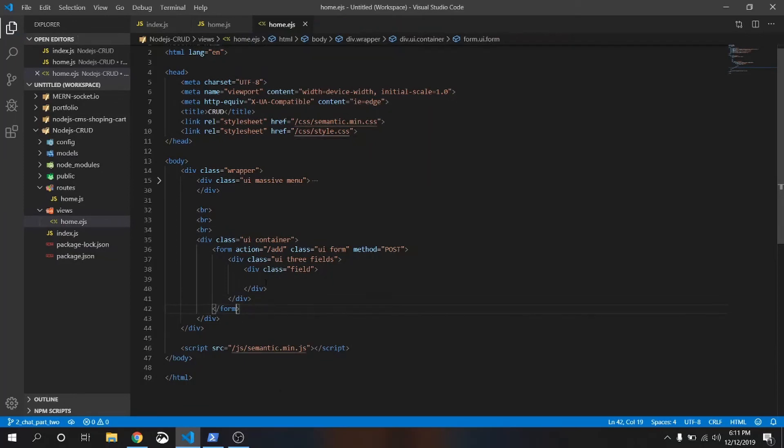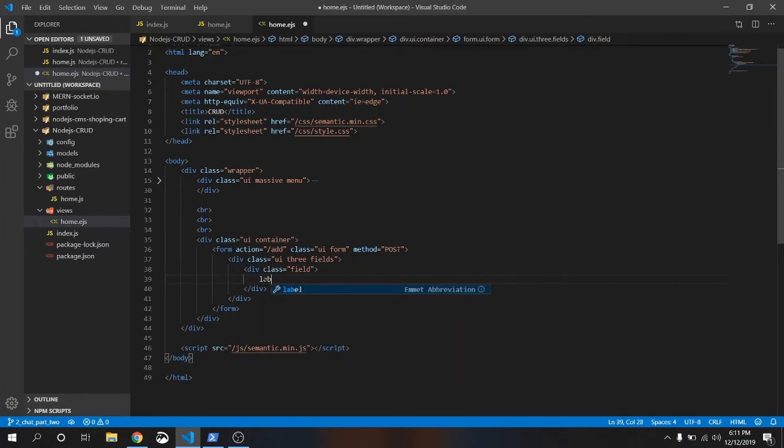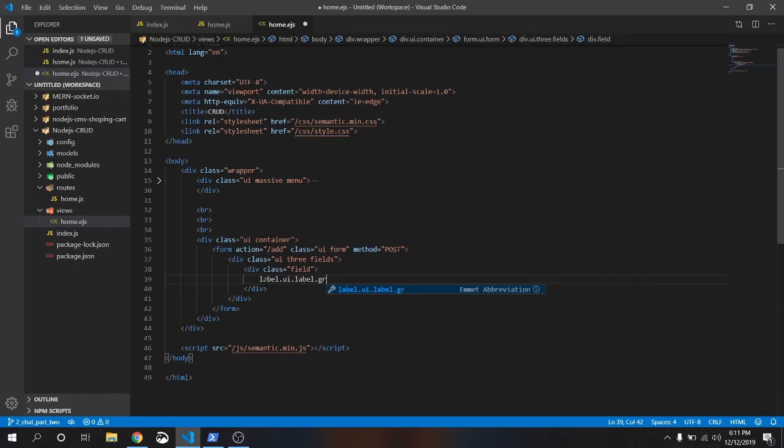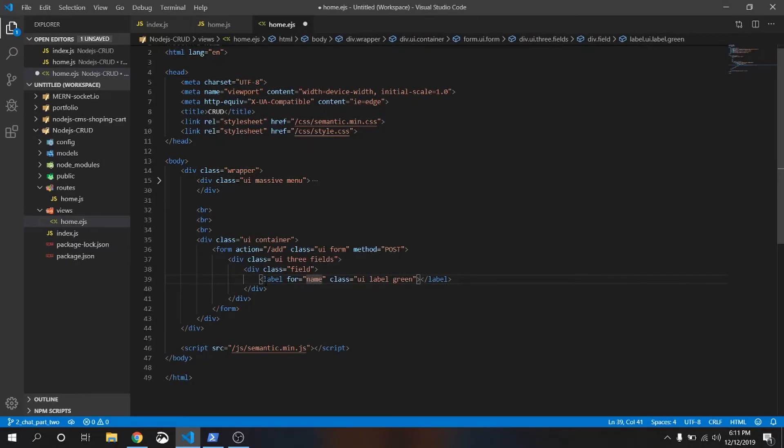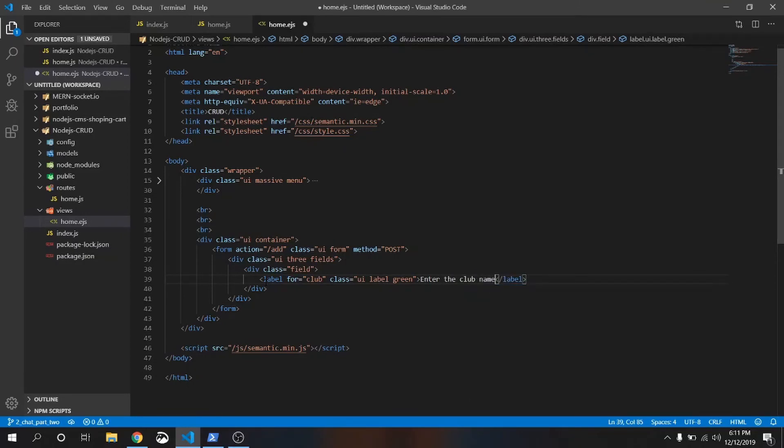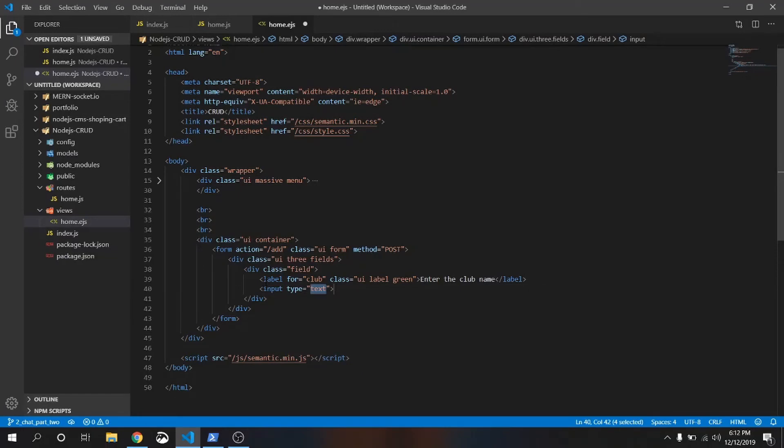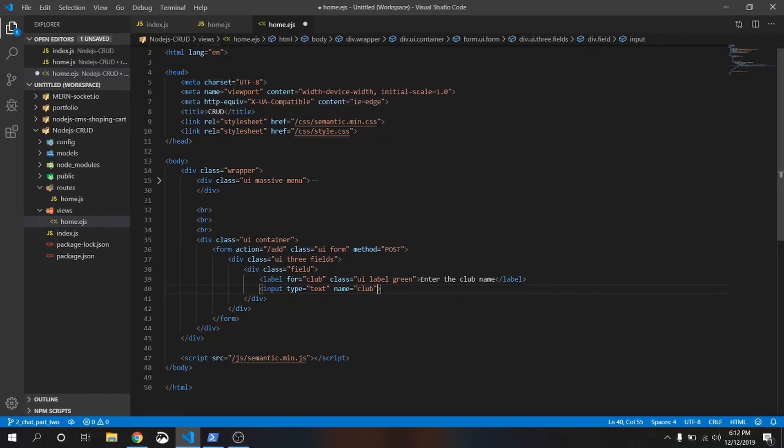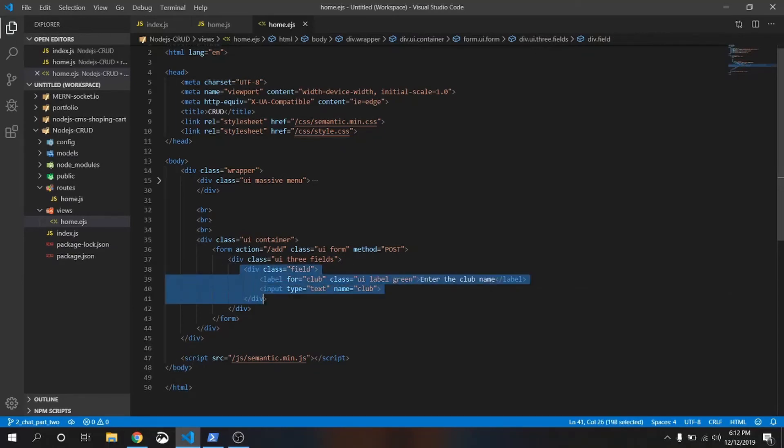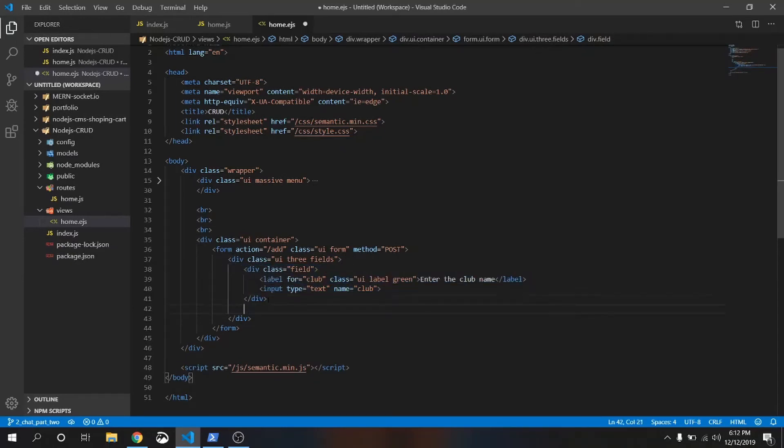File. Now inside this first field I'll create a label. Label.label.green. The first label will be name of the team. Let's make it club, this is more sensible. Enter the club name, tab. Type, this is a text type. Name will be club. Let me refresh the page.